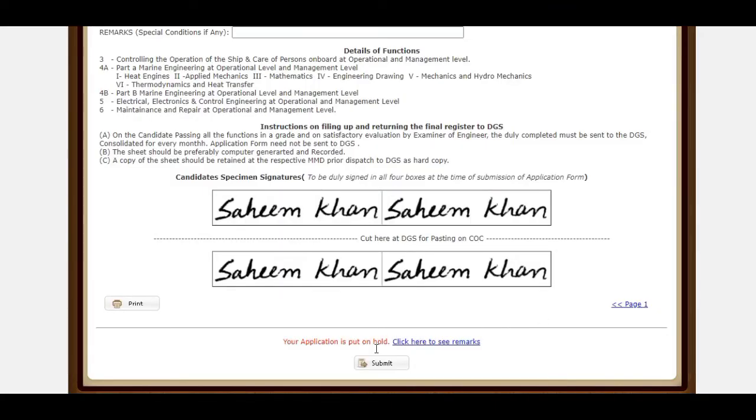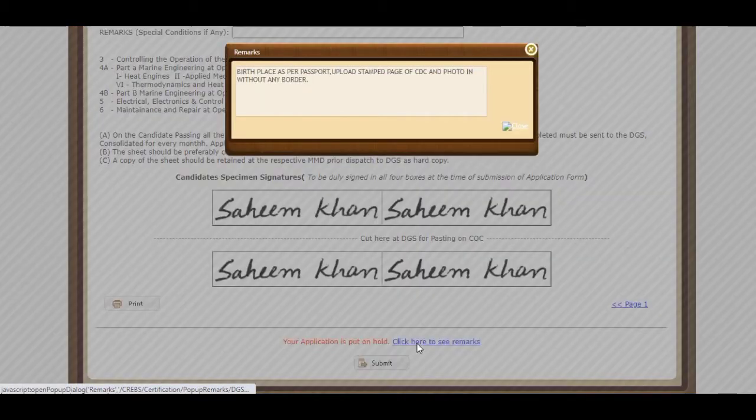So friends, I submitted my CoC application from ePariksha. After three days I got an error with some remarks: birthplace as per my passport.